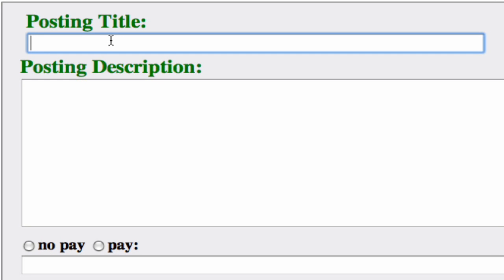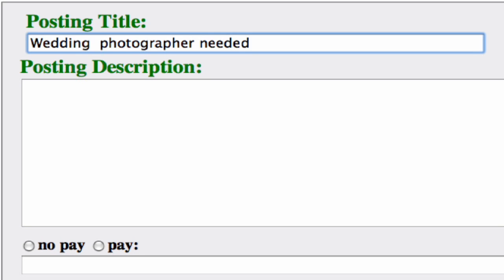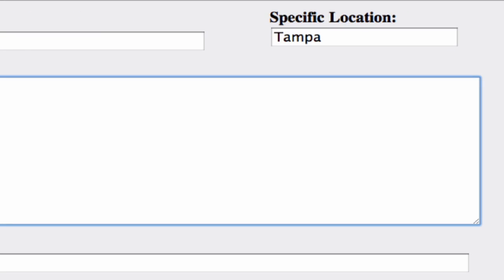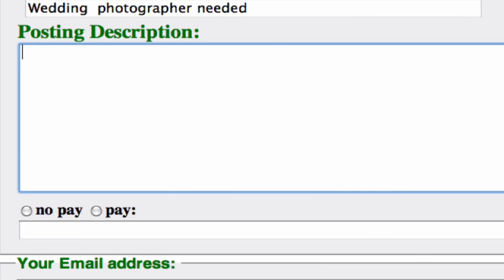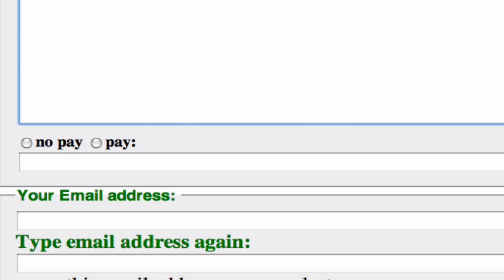And we're going to put in our posting title: "Wedding photographer needed." Specific location is going to be Tampa. Then we're going to put in specifics about what we want for the photographer — when the wedding is, maybe the church location, that type of information — something that's going to help them determine whether or not they want to take the job.